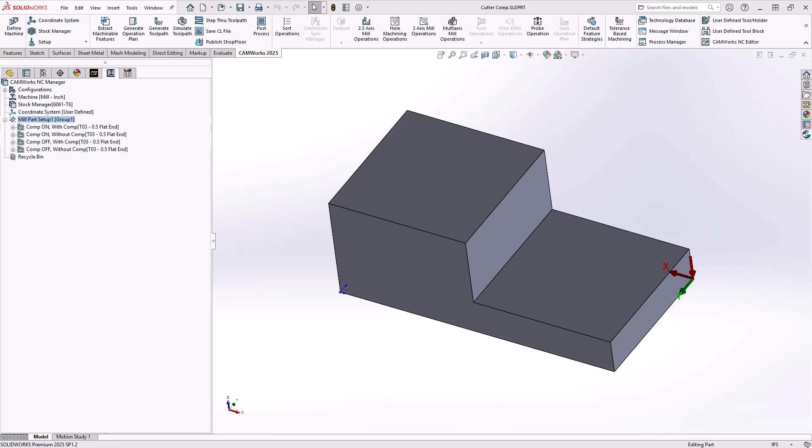So cutter compensation is an option that we put into our CAM part files that we generate in our G-code to allow the operator to account for changes in the tool dimensions that are used with the toolpaths that we generate here.